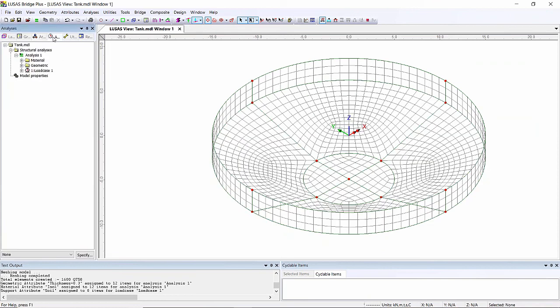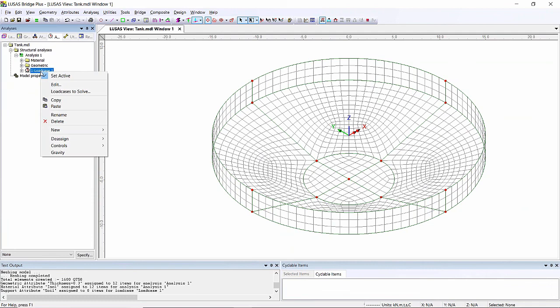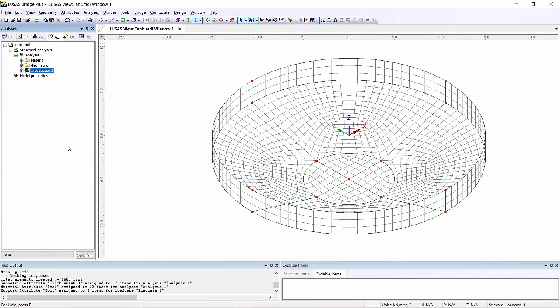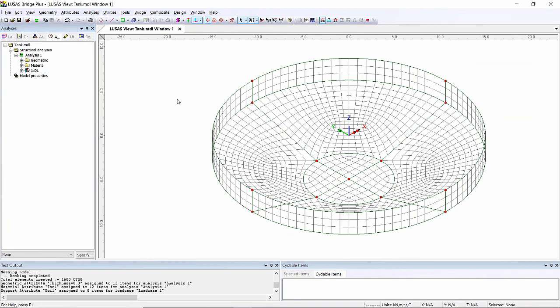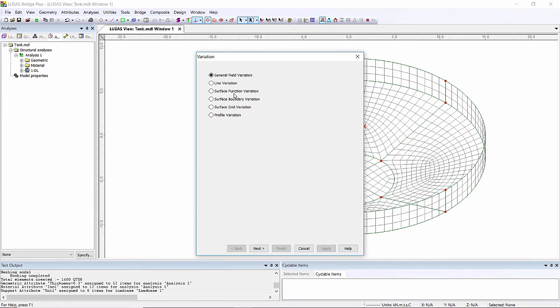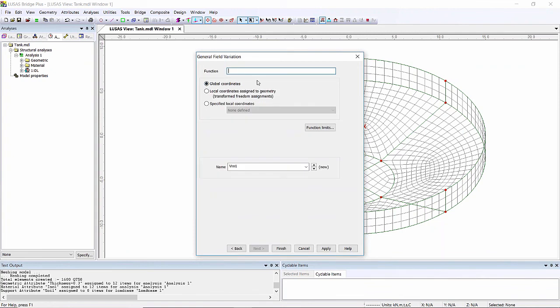I'm just going to switch those off and finally I need to put some loading on this. I'm going to right hand mouse button on load case one, switch on gravity, and I'm going to rename this just dead load DL. Now I want to put some water loading on this but I want the water loading to increase with the depth as we go through this. To do that I'm going to create a variation, a field variation. Field variations vary things in the global x, y, and z direction. The variation I'm going to use here is very simple - it's just a linear variation. I'm going to have minus z times one, one being the bulk density of the water, and I'm just going to call this water pressure.